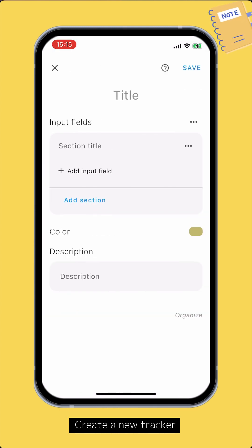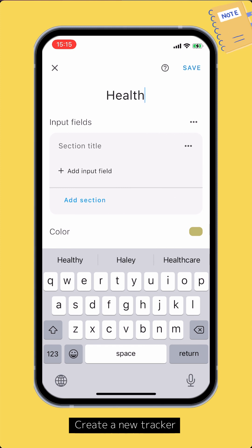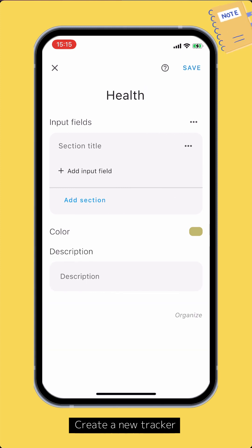In the new tracker screen, enter the tracker's title. Next, you need to set up the input fields. Tap the add input field button to add an input field.